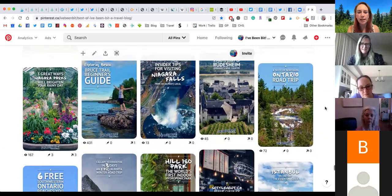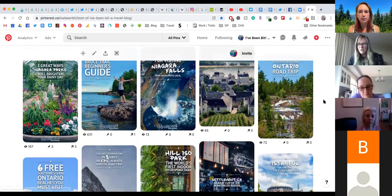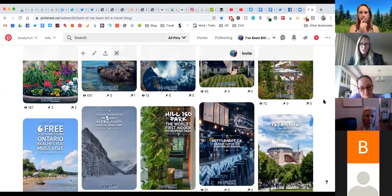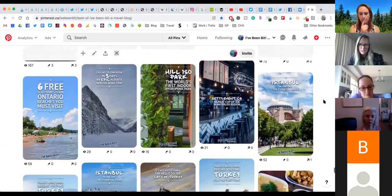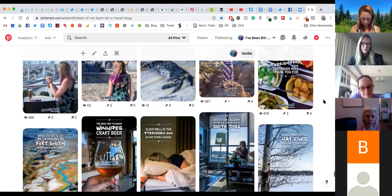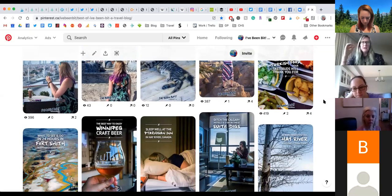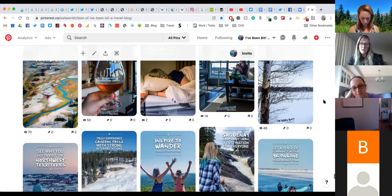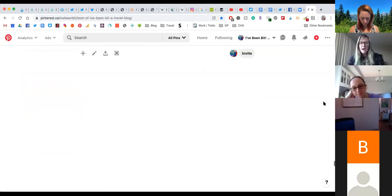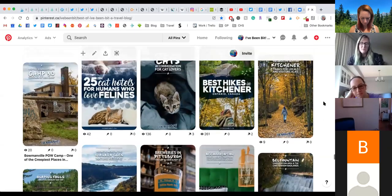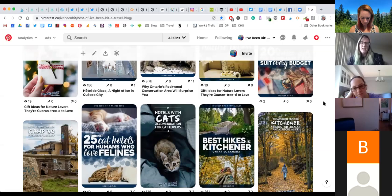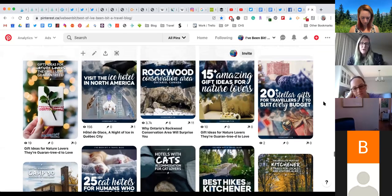How old would you say these pins are? Probably two years old plus. When you're revamping your Pinterest, it doesn't have to be an undertaking where you're scrambling and overwhelmed. Honestly, start with just making one template that you really love. Then as you want to upgrade or get more traction to specific posts, go in and add more.